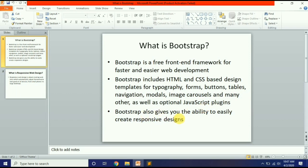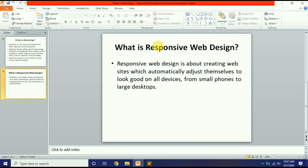Bootstrap also gives you the ability to easily create responsive designs. यहाँ पर एक question raise होता है कि responsive design क्या होता है. चलिए हम देख लेते हैं responsive design क्या चीज़ है — What is responsive web design?